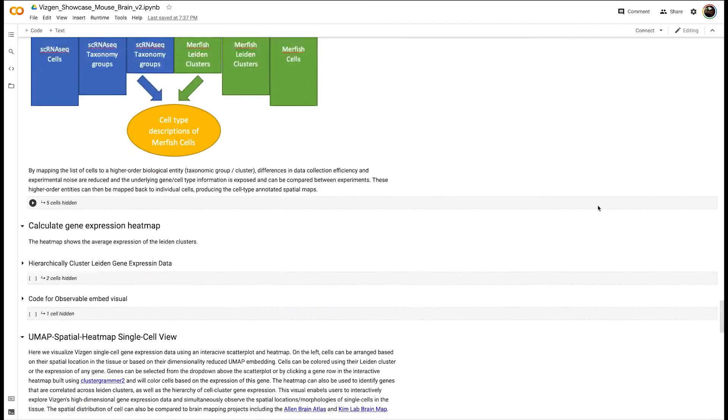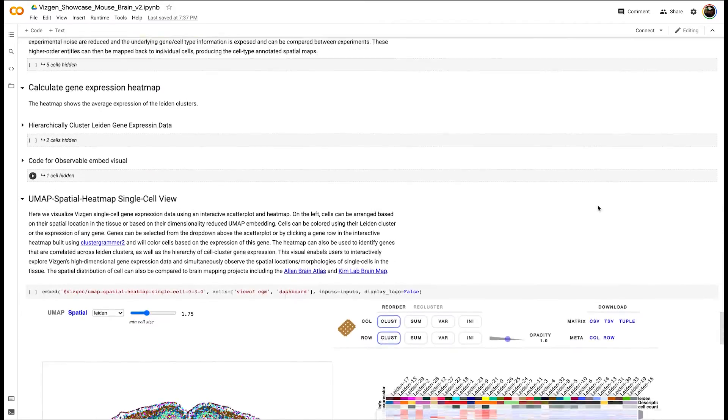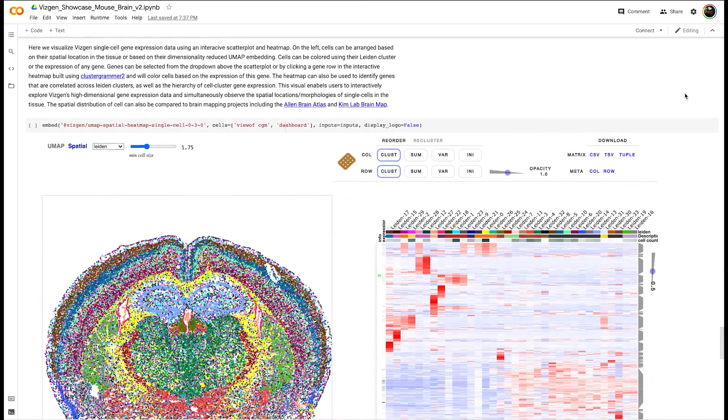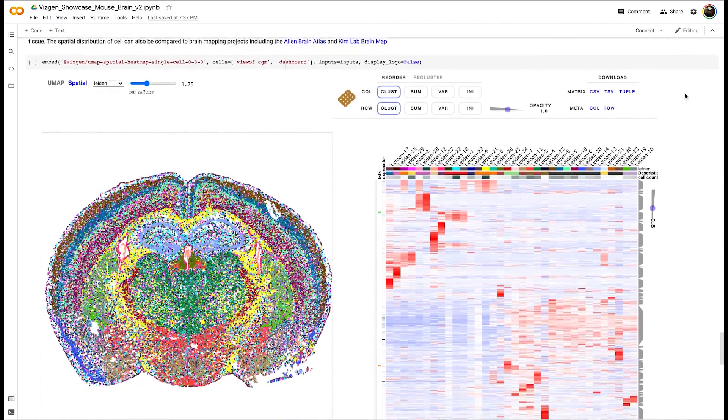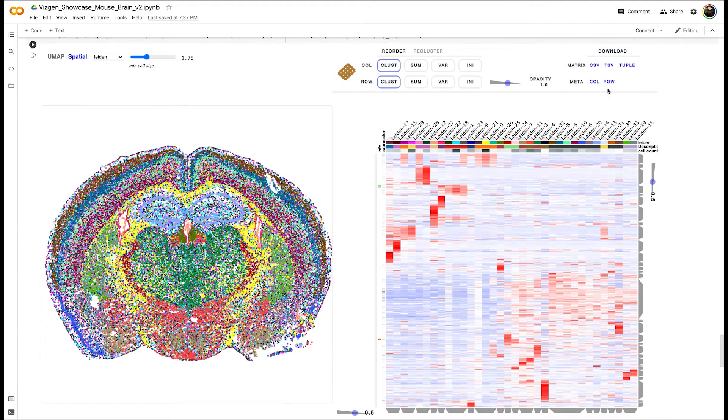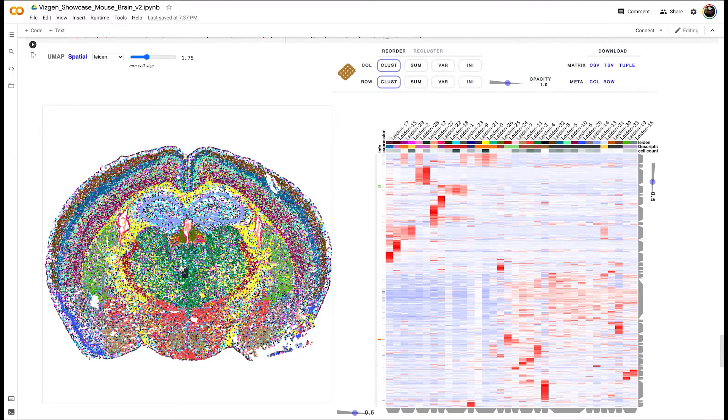When you scroll down, you see this interactive dashboard view that we built using DECGL on the left and the open-source interactive heatmap tool, ClusterGrammer 2, on the right.